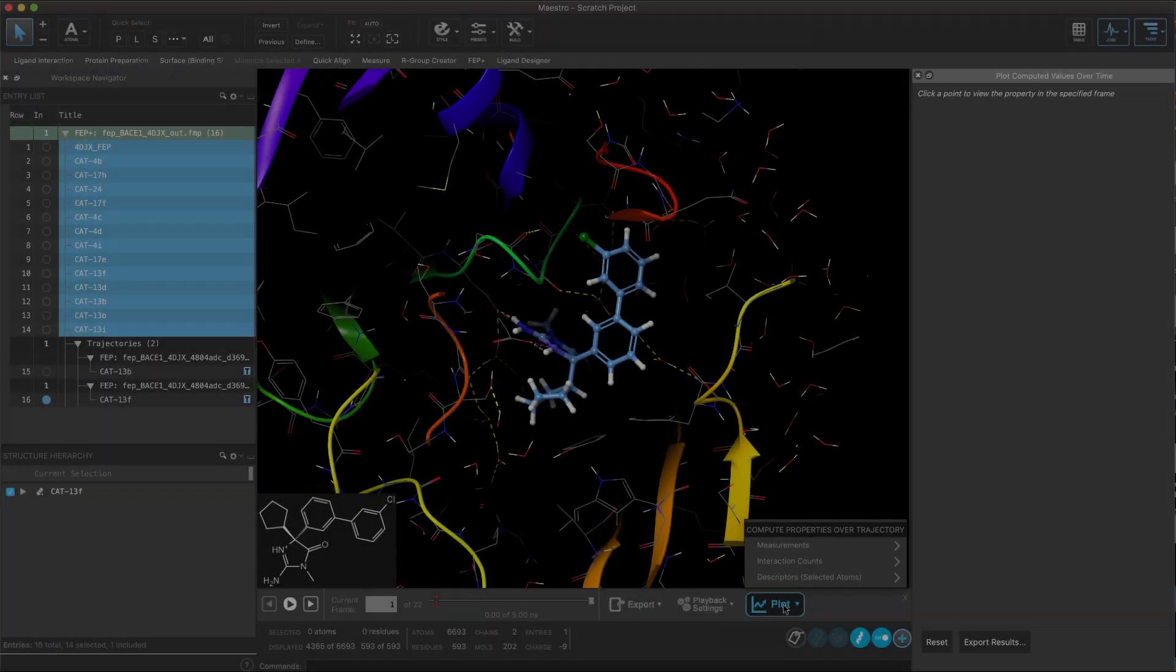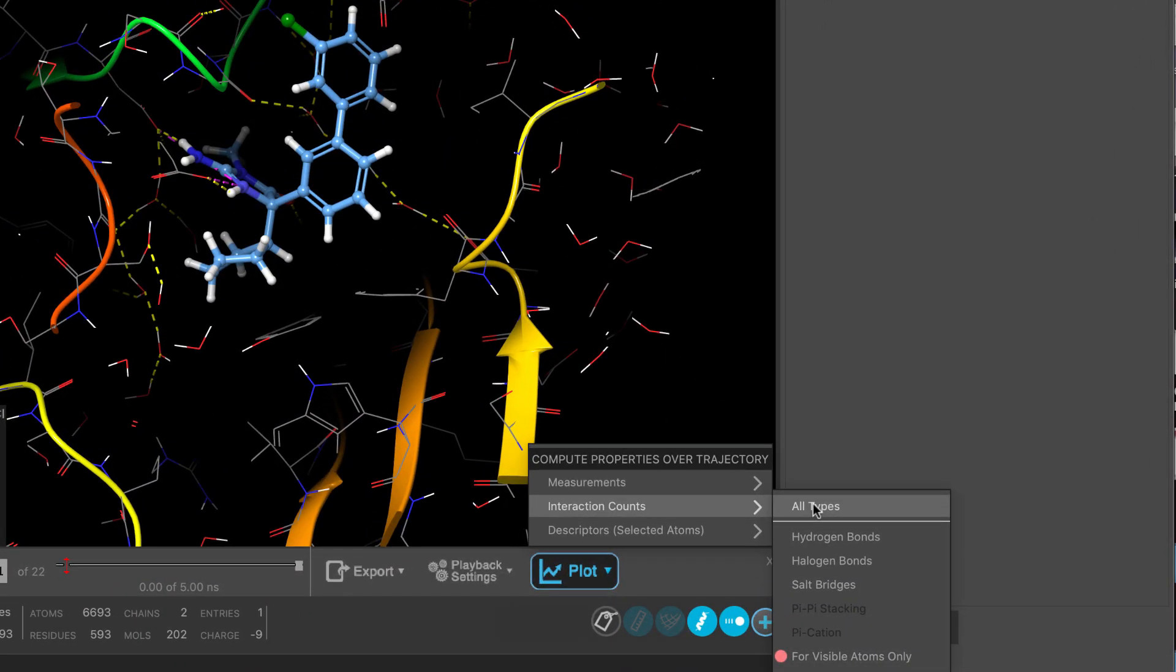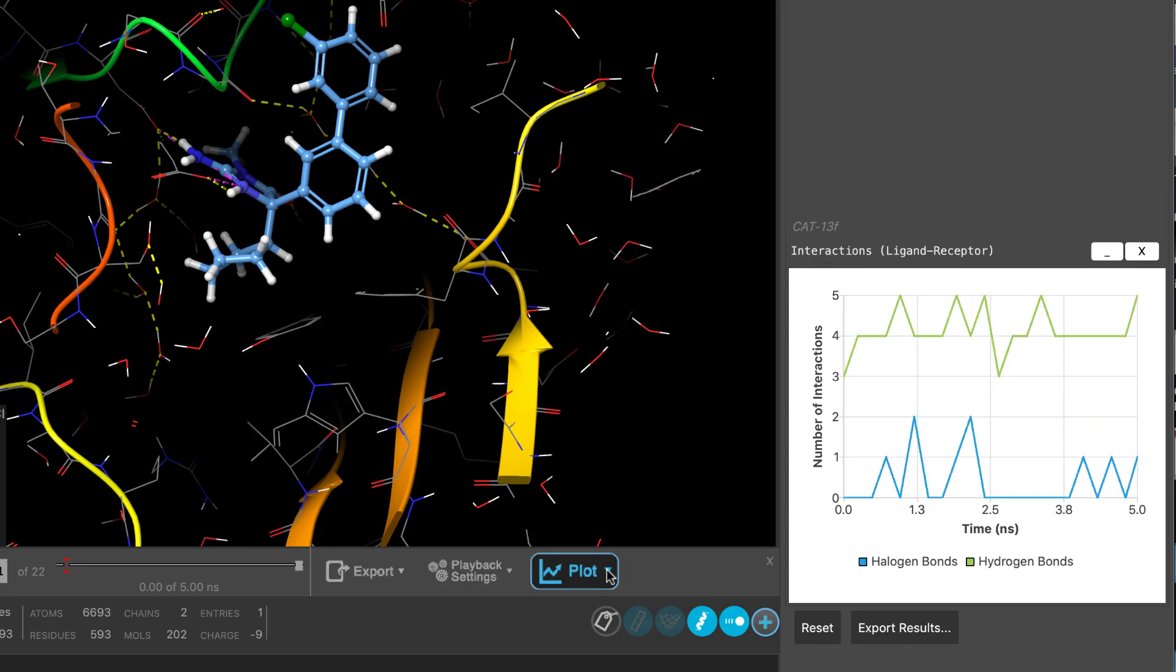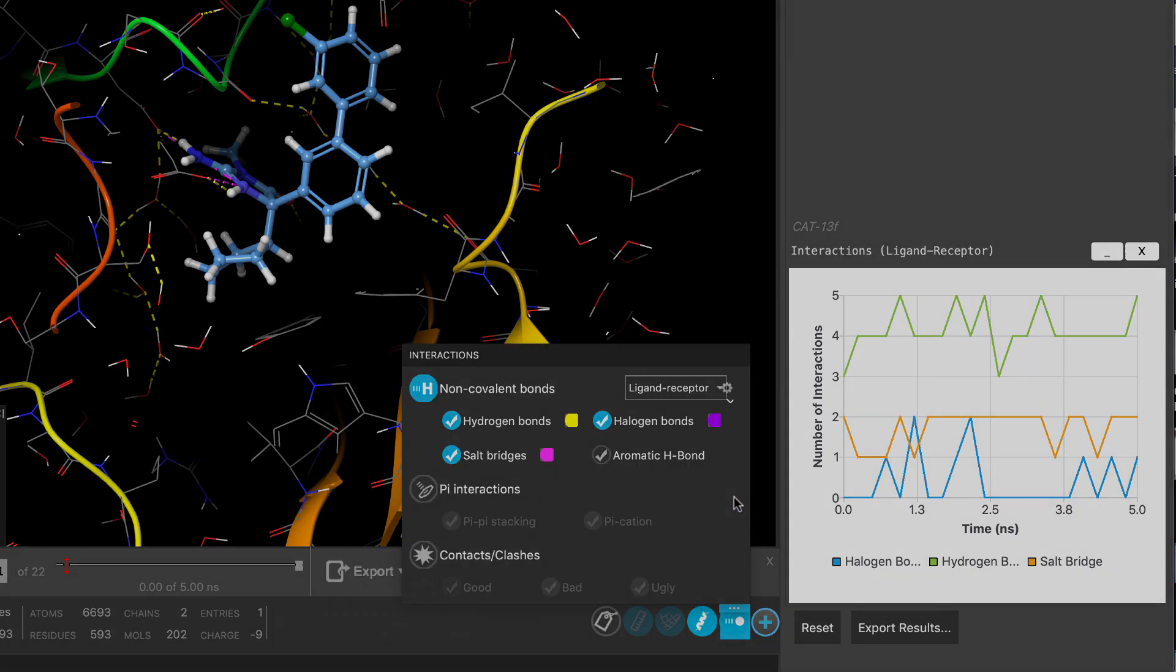The Trajectory Plots also keeps improving. It now contains the ability to quickly generate a plot of interaction counts over the course of a trajectory. It uses the definitions in the Interactions toggle.